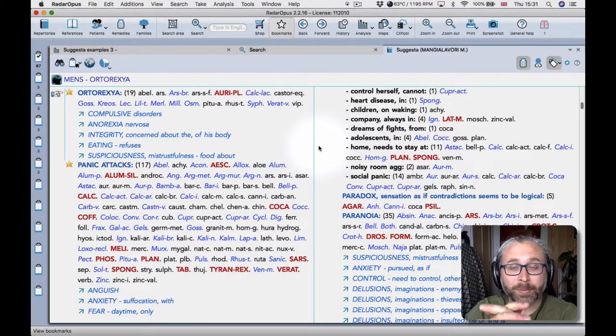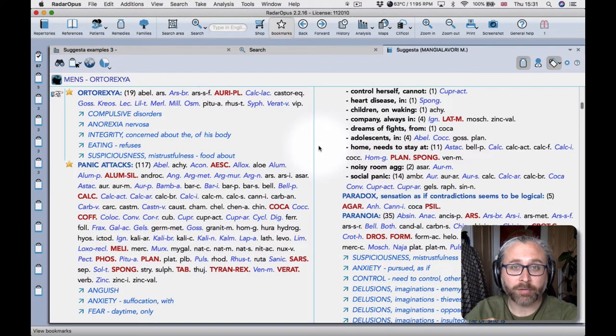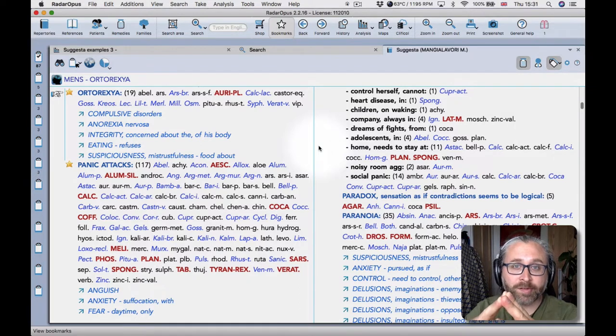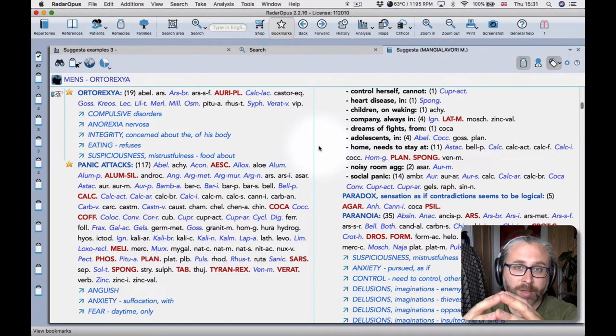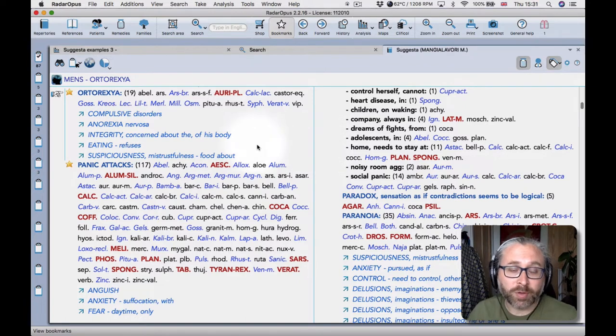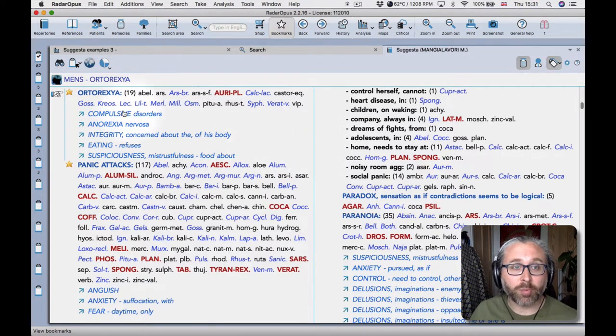Hello, welcome to another tutorial video in Radar Opus. This time I'm looking at Massimo Mandulavori's Suggesta repertory which is a very exciting new addition to Radar Opus.